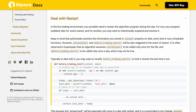It is often observed in Quantopian that an algorithm assumes initialize to be called only once for its lifetime, and before_trading_start to be called only once a day, which may not be true. Typically to deal with this, you may want to modify before_trading_start so that it checks the last time it ran.